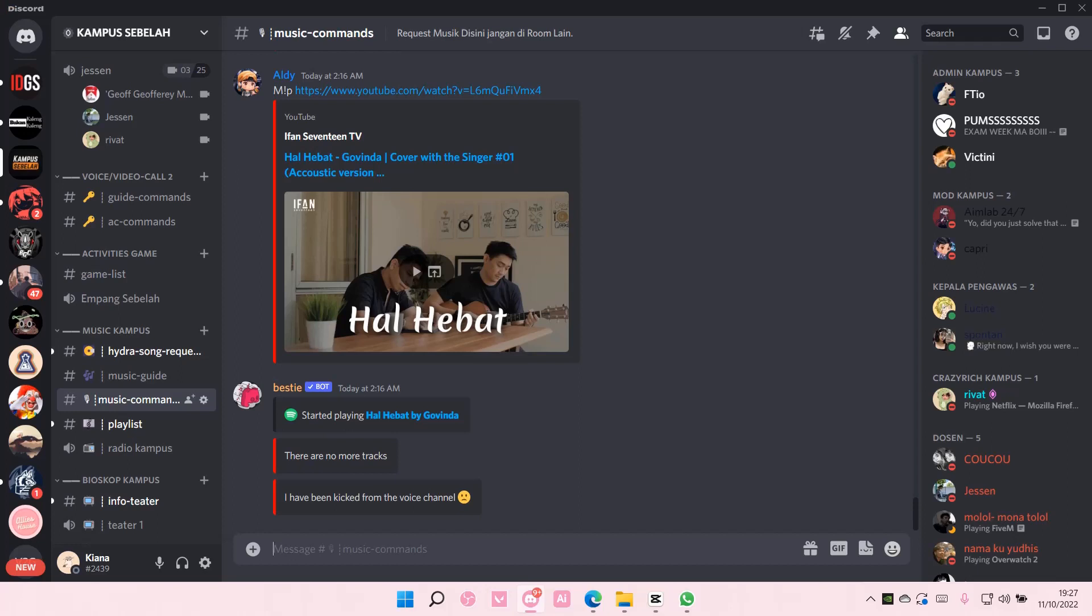Hey guys and welcome back to this channel. In this video, I'll be showing you guys how you can mute or deafen yourself using keybinds on Discord.